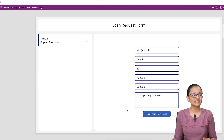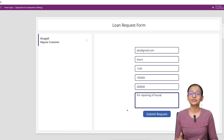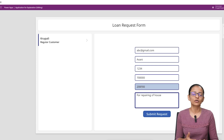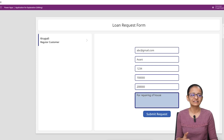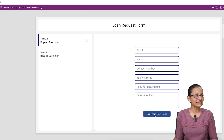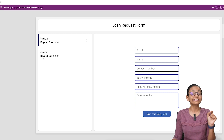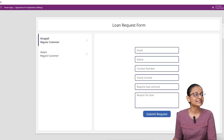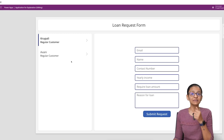Here I am entering one customer's information who is requesting a loan. The customer income is 7 lakh and they are asking for a loan of 2 lakh. The reason for taking the loan is for repairing the house. When I submit the request, you will see that the request is added and automatically the type of customer is also added — that is 'Regular Customer.'